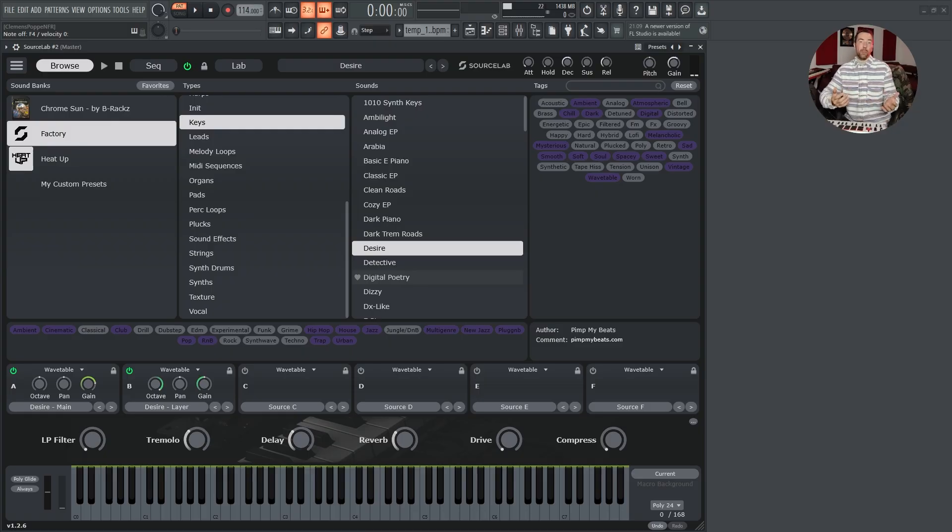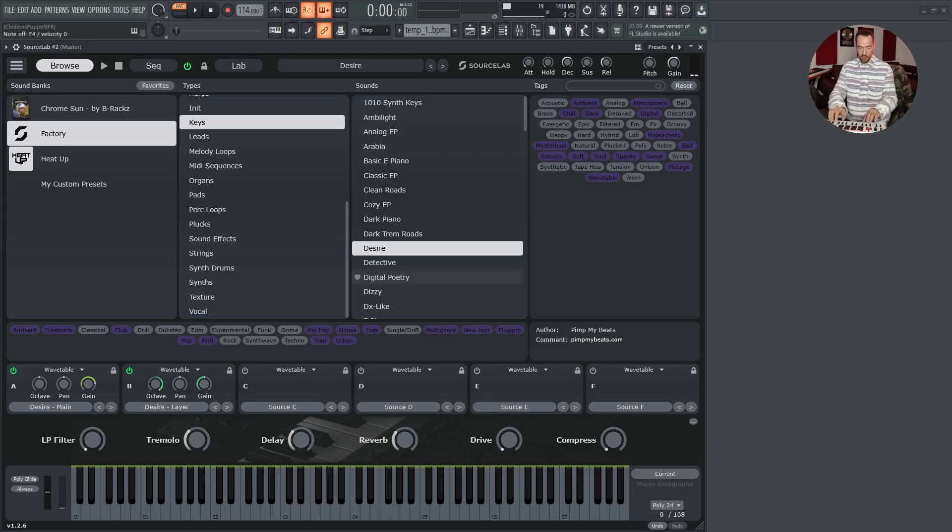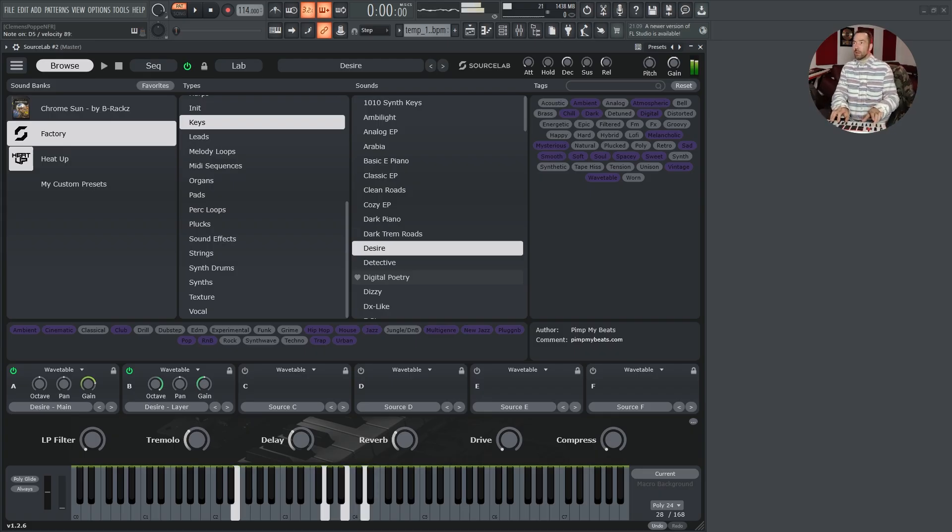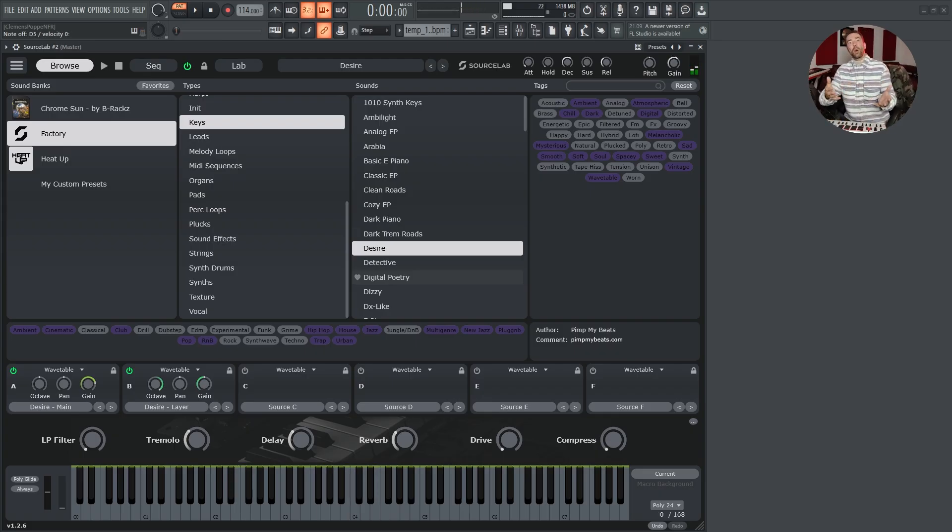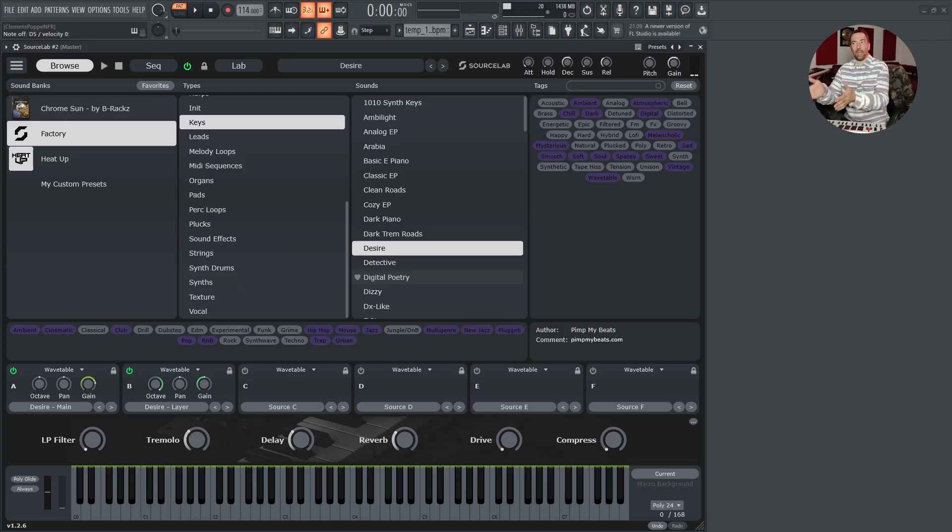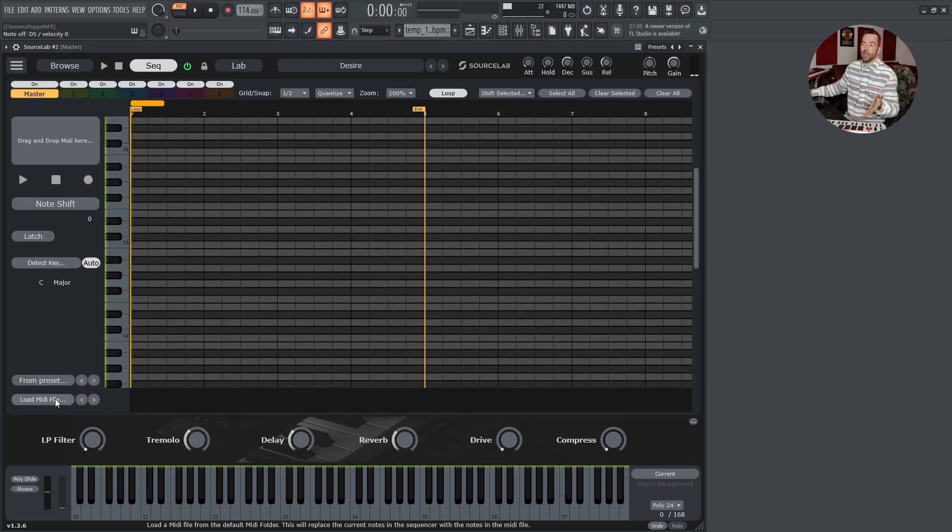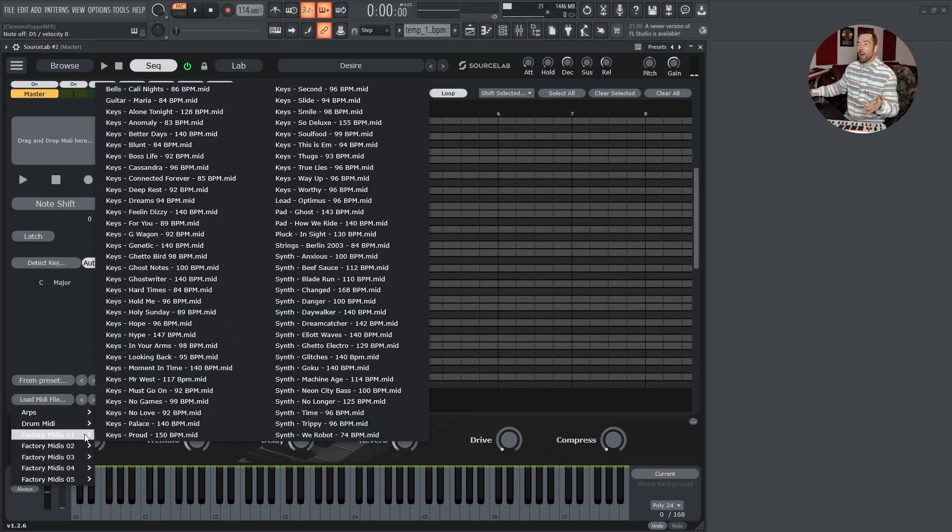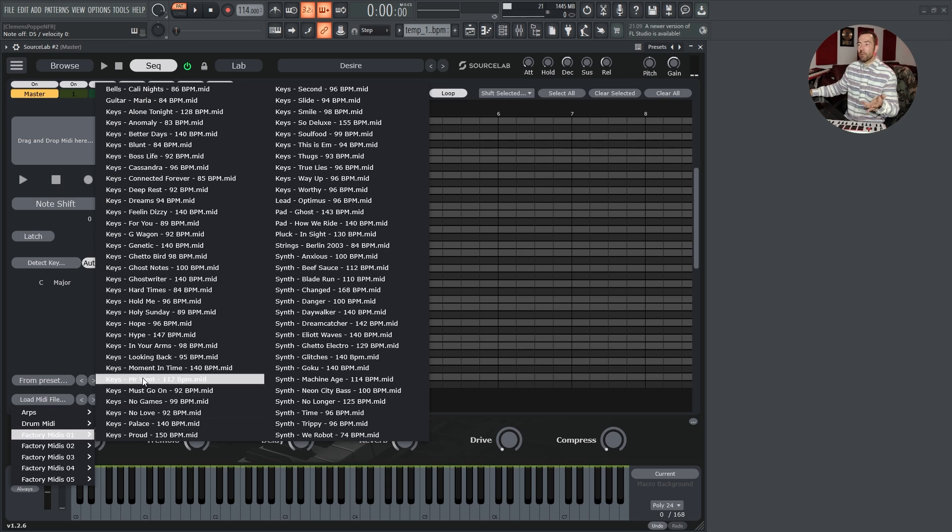The MIDI sequencer. Let's say you found the presets you like and you want to load midis directly in SourceLab. You simply click load midi file, select one of the midi files SourceLab comes with.